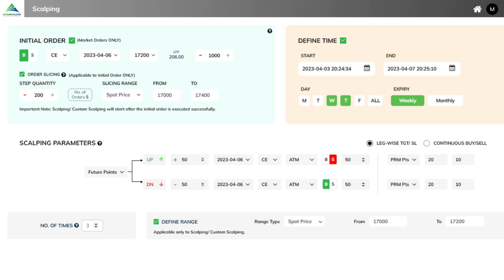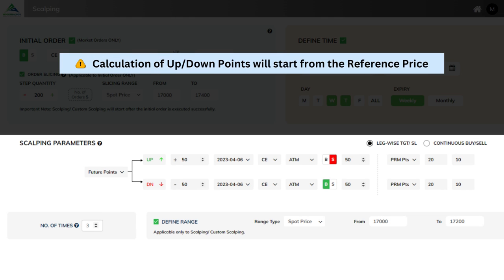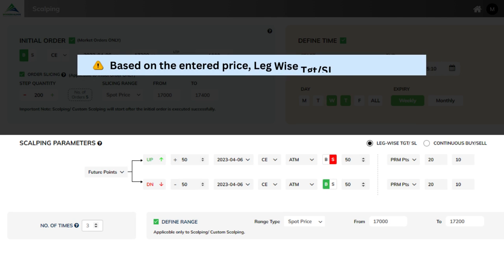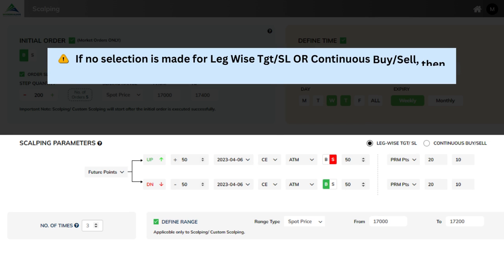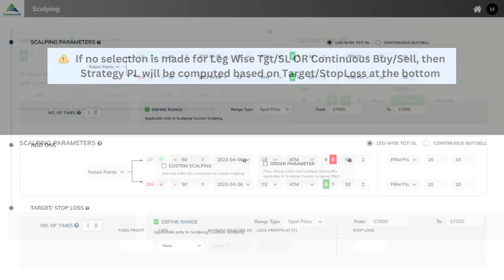Important points to note: the calculation of up or down points will start from the reference price, that is the price at the time of submitting the strategy. Based on the entered price, leg-wise target or stop-loss will be applied. If no selection is made for leg-wise target, stop-loss, or continuous buy or sell, then strategy P&L will be computed based on the target or stop-loss defined at the bottom.